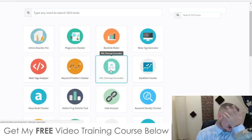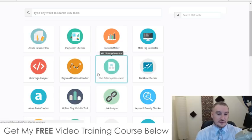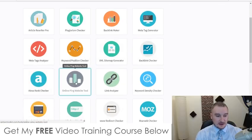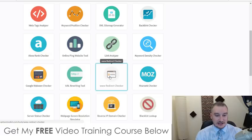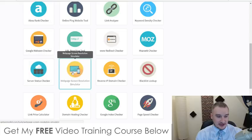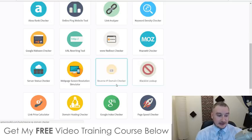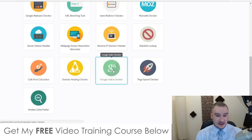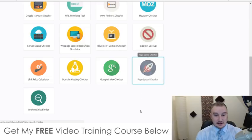There's also a keyword position checker, XML sitemap generator, backlink checker, Alexa rank checker, online ping website tool, link analyzer, keyword density checker, Google malware checker, URL rewriting tool, redirect checker, Moz rank checker, server status checker, web page screen resolution simulator, reverse IP domain check, backlink lookup, link price calculator, domain hosting checker, Google index checker, and a page speed checker — which is really useful because Google does favor your website if it loads faster, giving you a higher ranking.